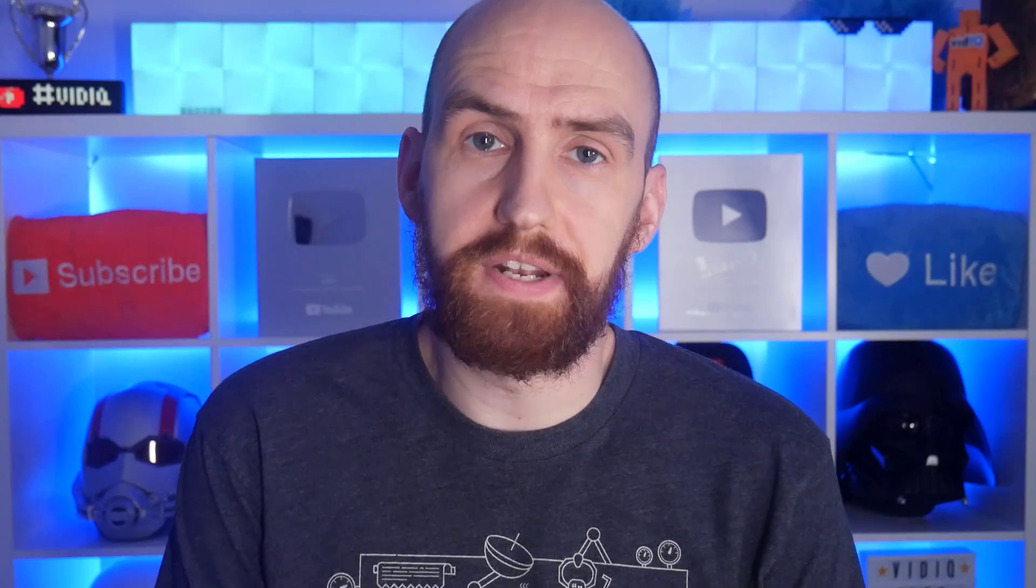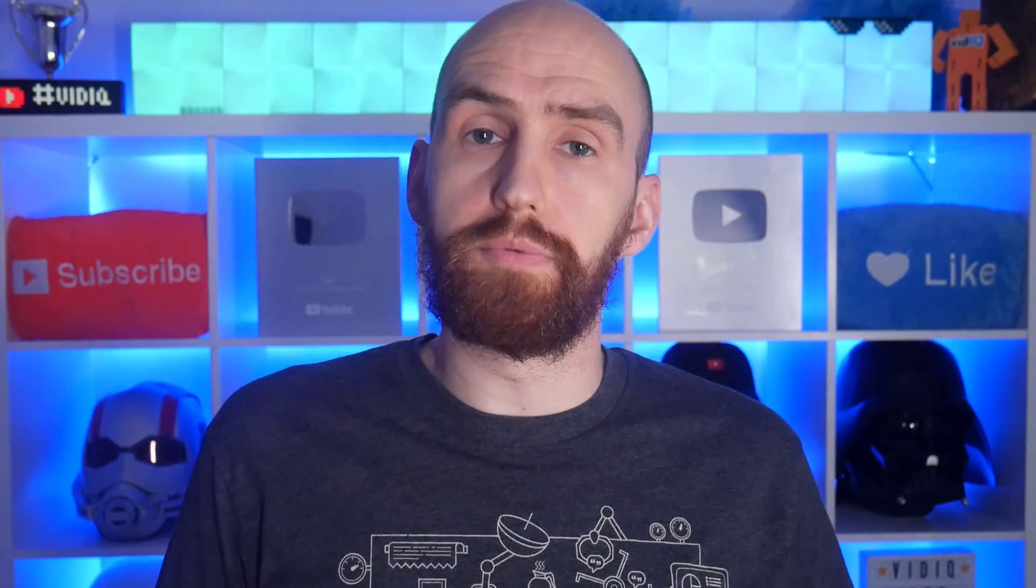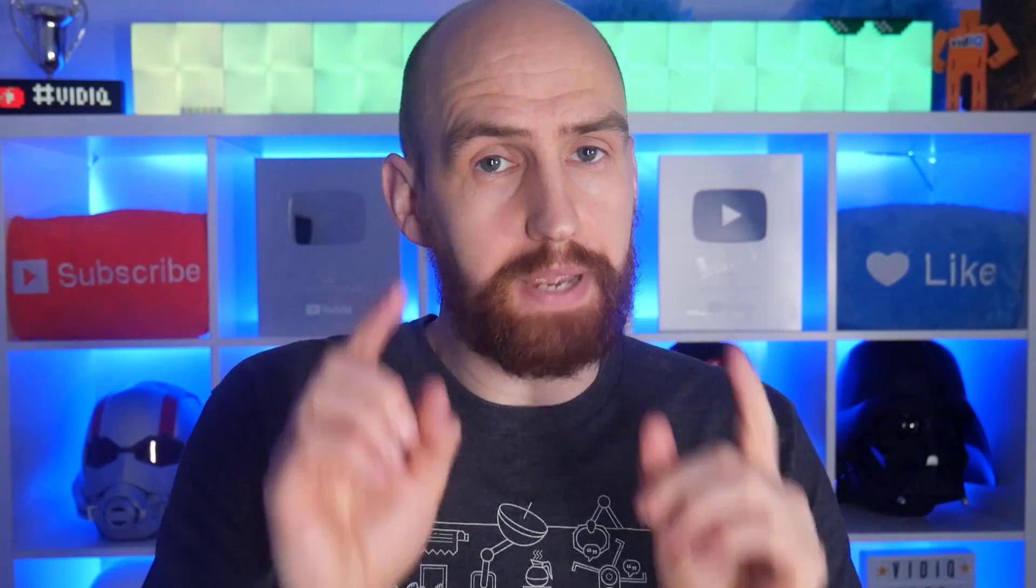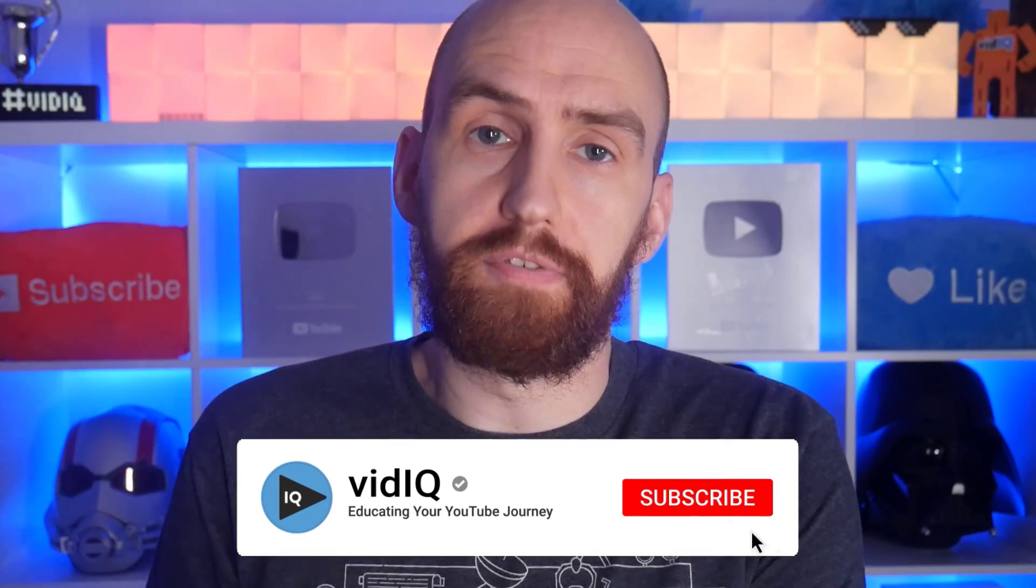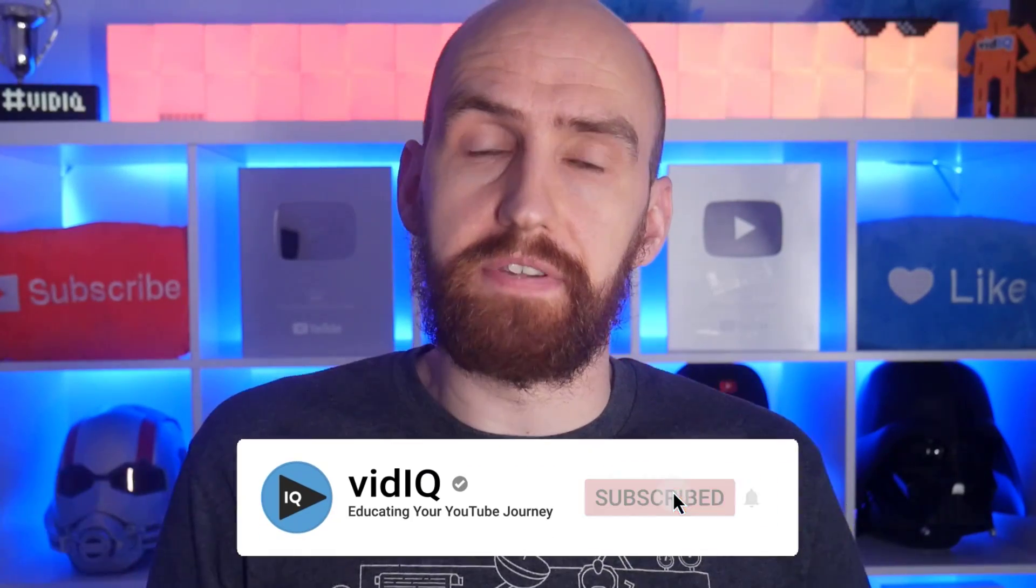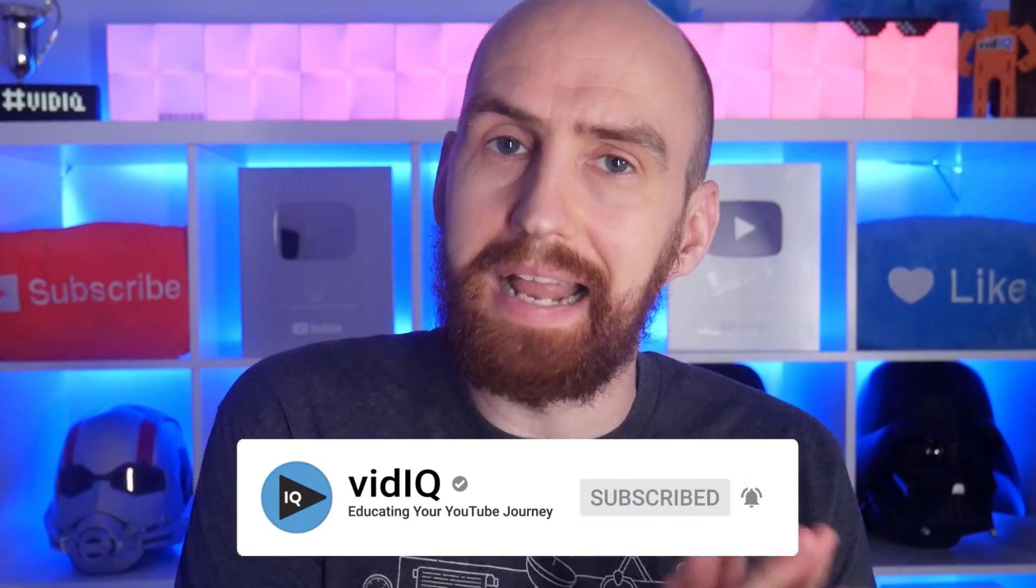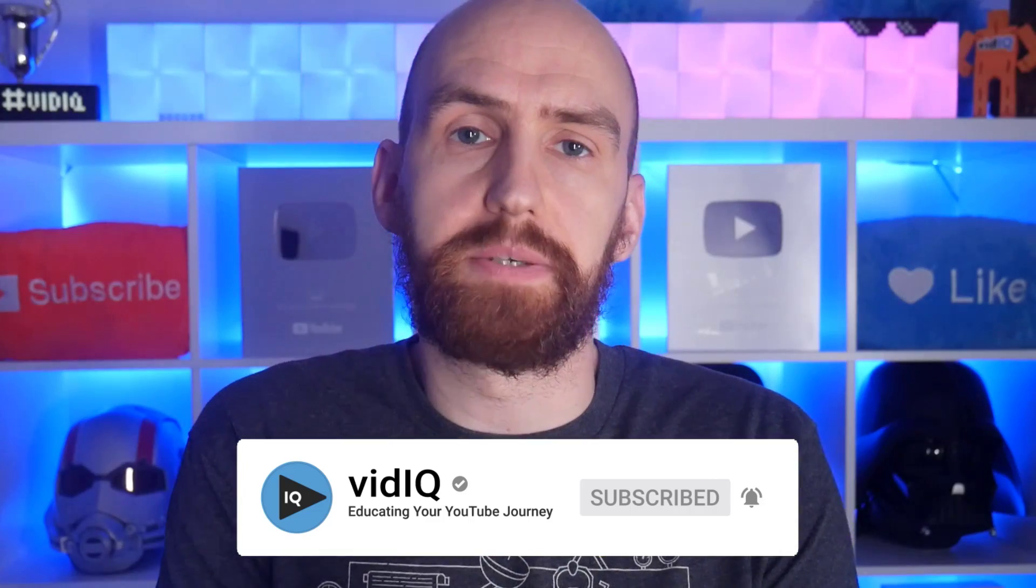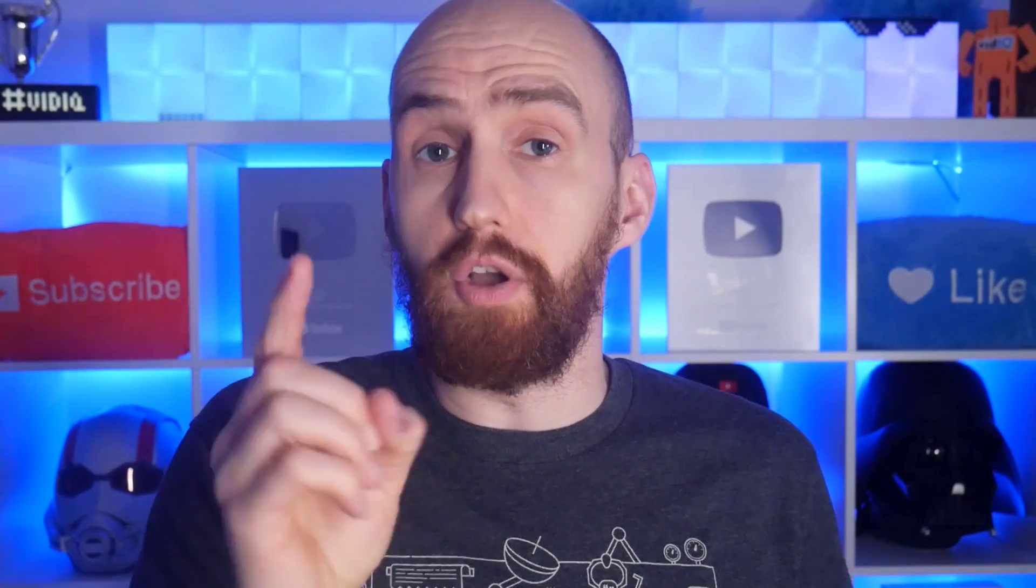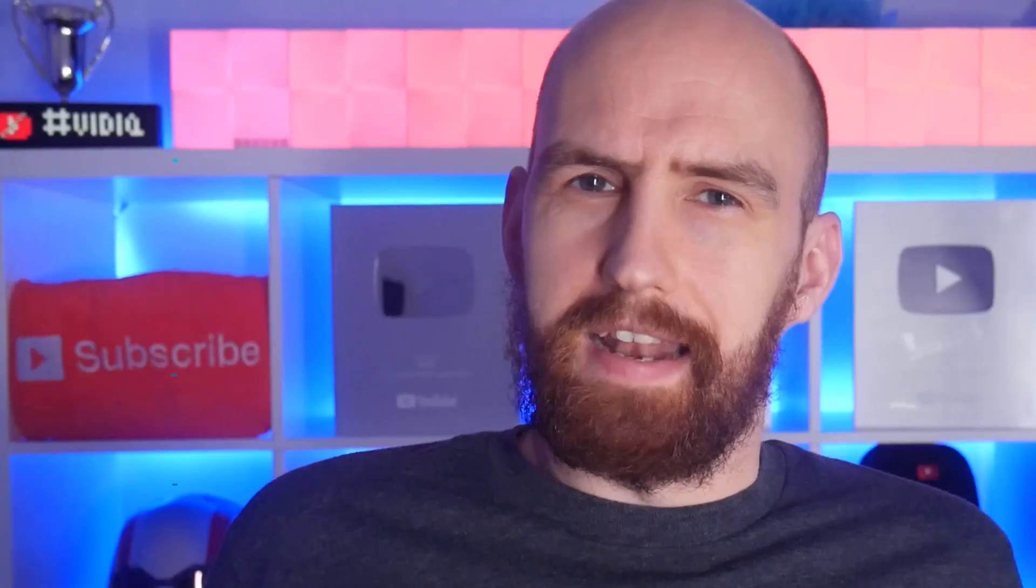Hello, I'm Rob and welcome back to VidIQ, the YouTube tool and channel that aims to educate you on your YouTube journey. For more YouTube tips and tricks just like this, make sure to subscribe to the channel and click on the notification bell so that you're notified first when we release brand new content.